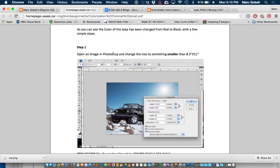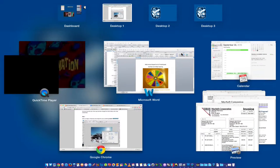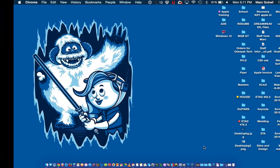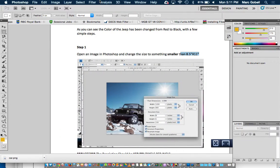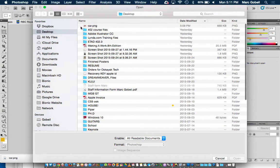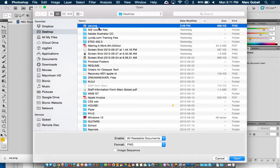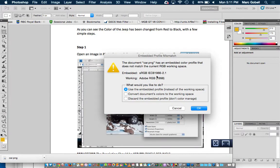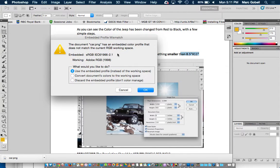It says open your image in Photoshop, which I have saved to my desktop, and change it to something smaller than 8.5 by 11. So I'm just going to open up Photoshop, go File, Open, and open up any file. I have it set to my desktop already, and I have car.png. Sometimes you'll get a pop-up that says would you like to change colors — I usually just tend to hit OK.